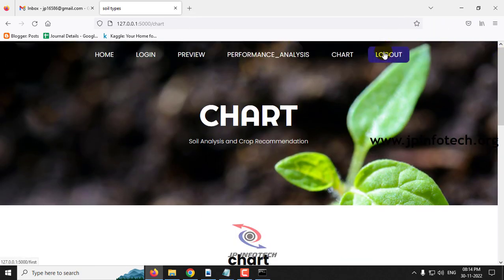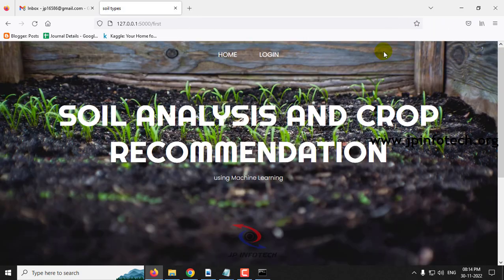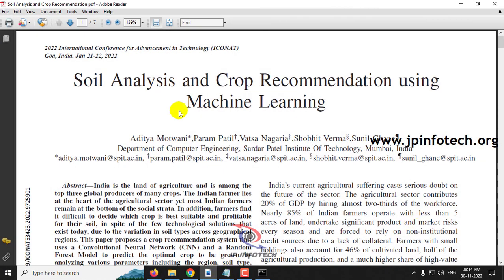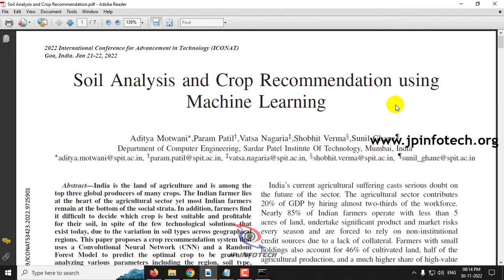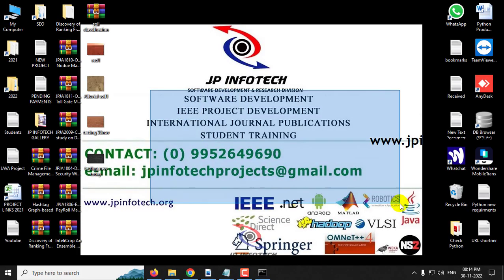Now let me log out. This is all about the project: Soil Analysis and Crop Recommendation Using Machine Learning. Thank you all for watching.